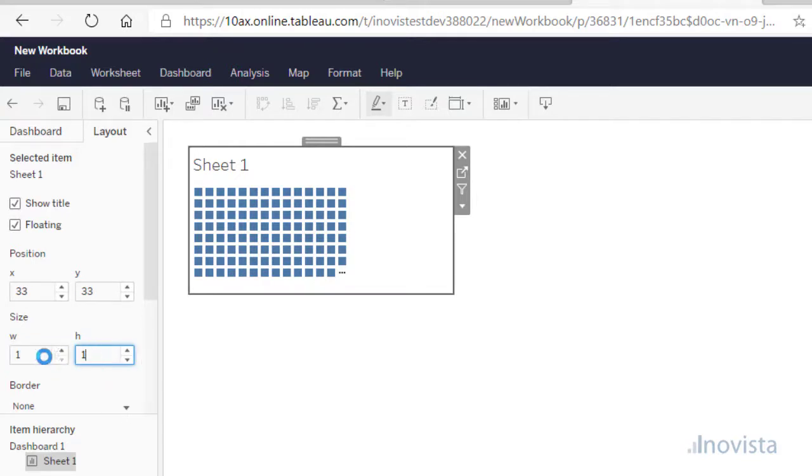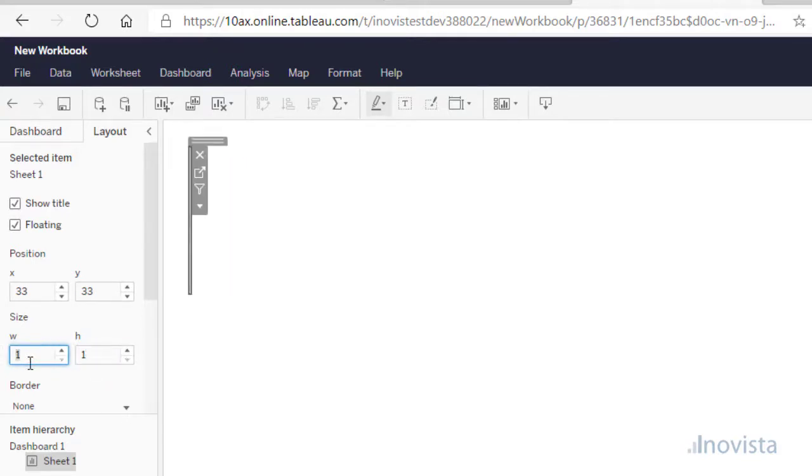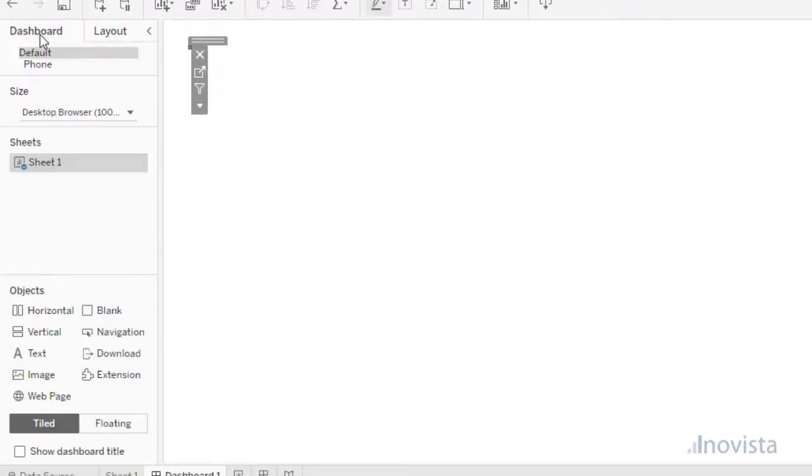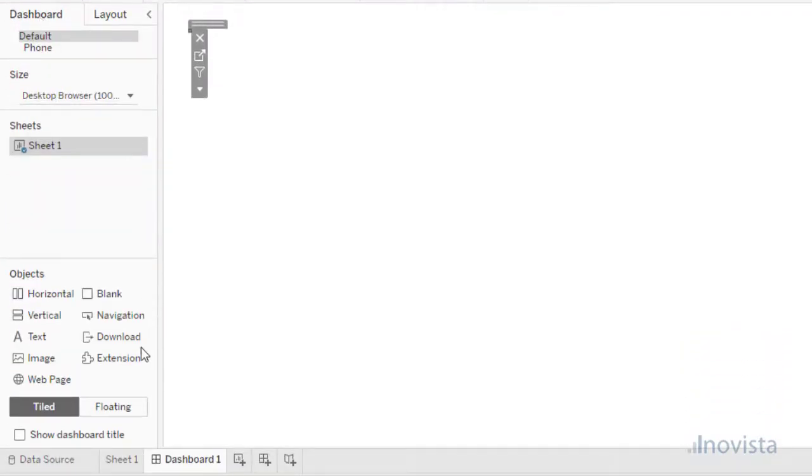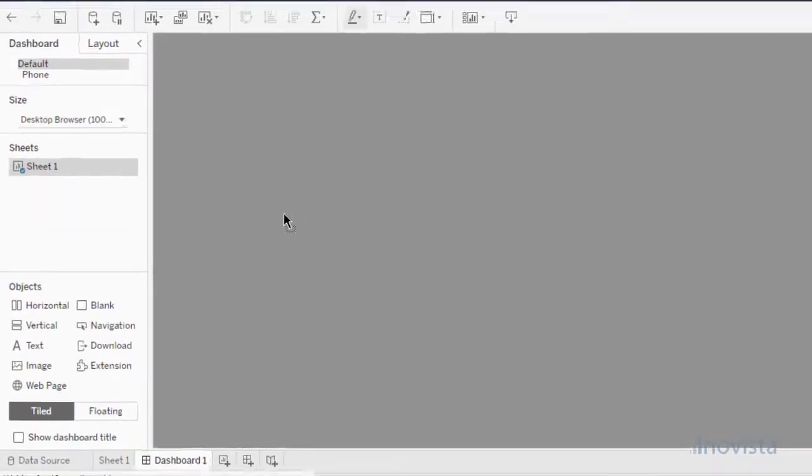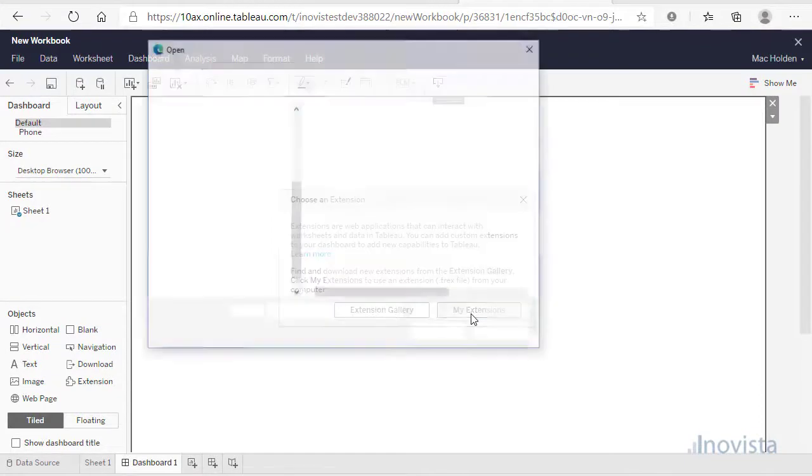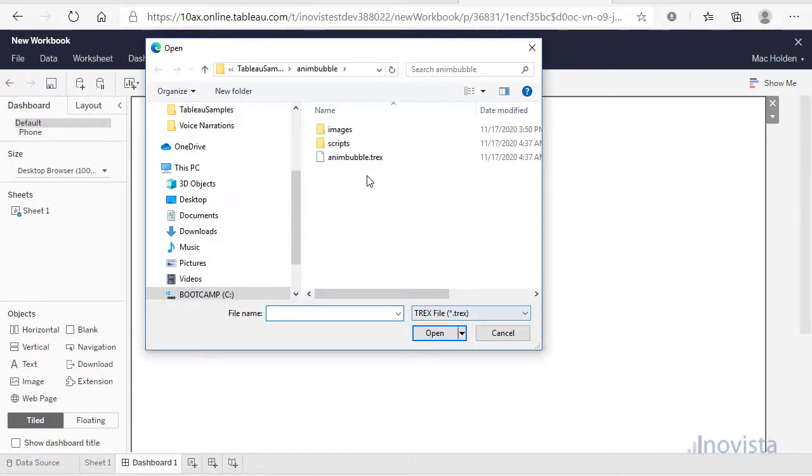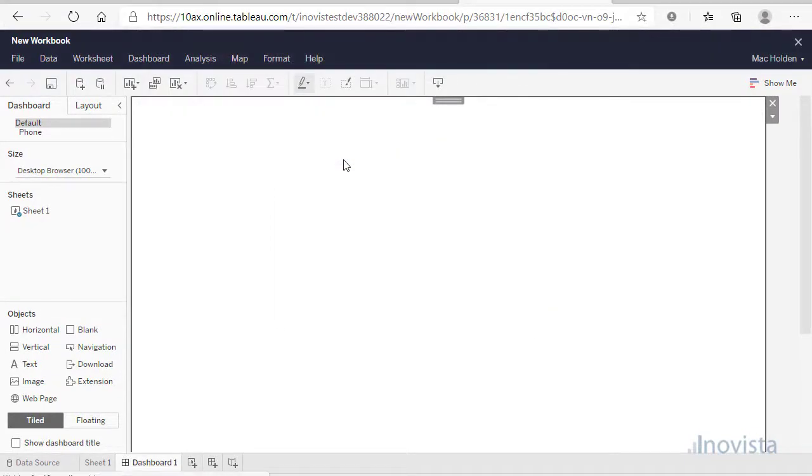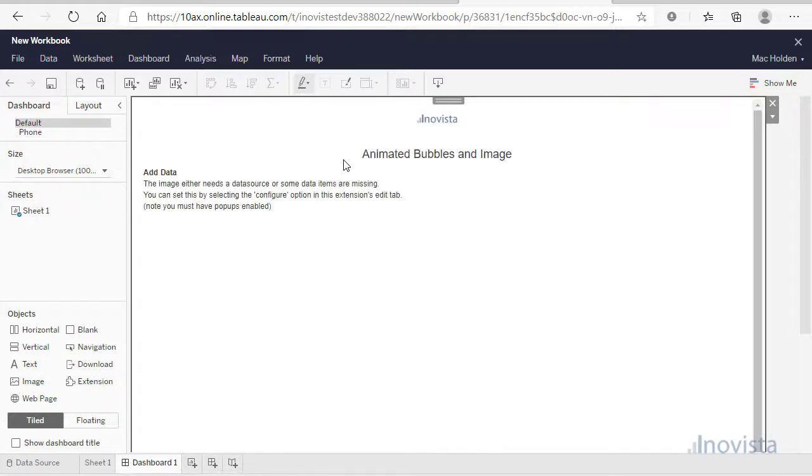Return to the Dashboard tab and drag an extension onto the canvas. When prompted, navigate to the Animated Bubble Tracks file that you have downloaded. This should load the extension and present an introduction screen.